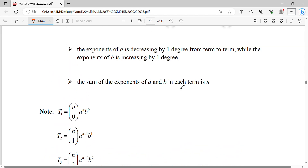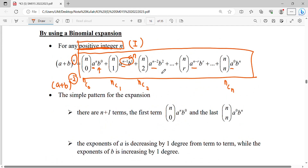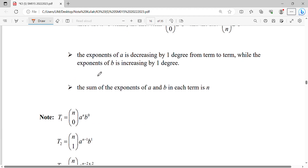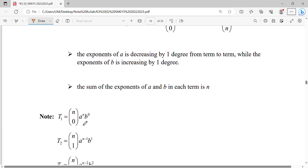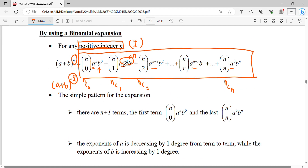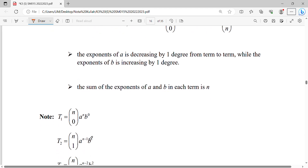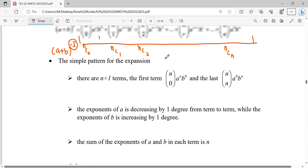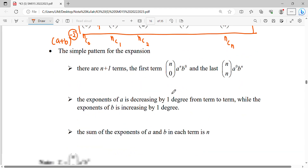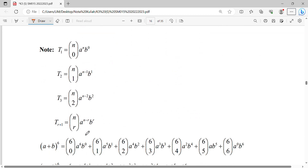Okay, so when you expand this, this will be our first term in our series, then this will be our second term in our series, then this will be our last term of our series.